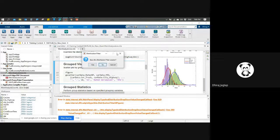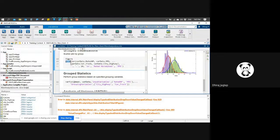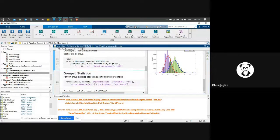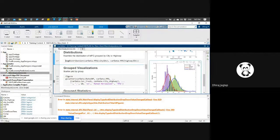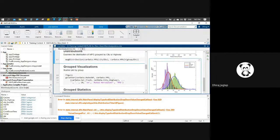Moving forward to group visualization using scatter - with the gscatter function, I can apply it on different columns or variables available in the car data table and see a scatter plot. Let me run this and maximize the result.